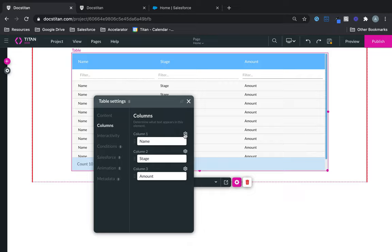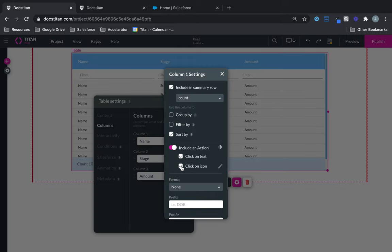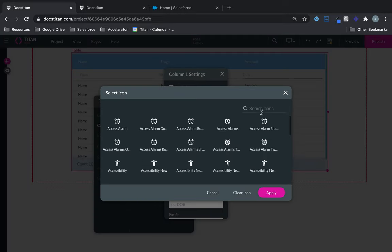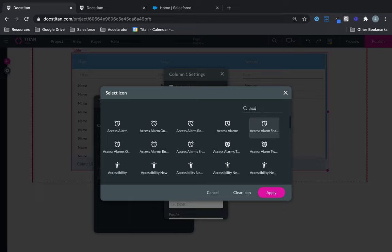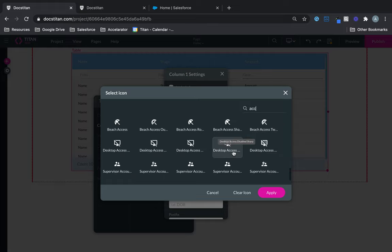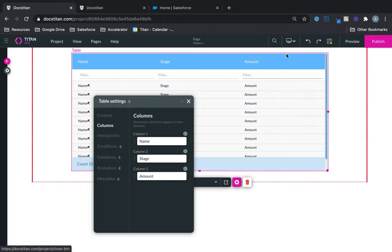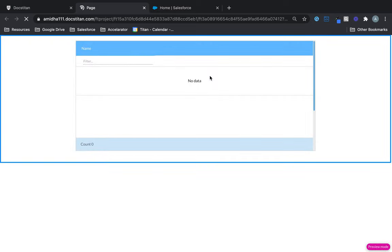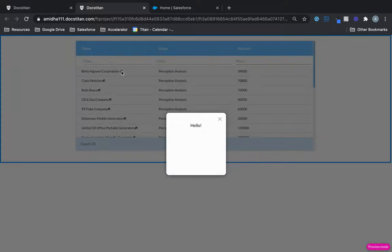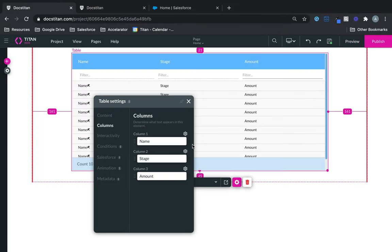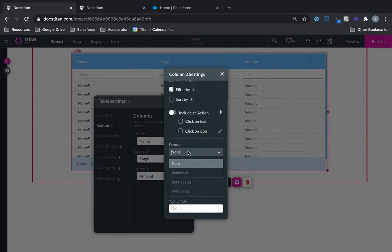You can do it on multiple columns as you see fit. You can also have a click-on-icon action, so let's choose an icon — let's use an umbrella. Click Save, click Preview, and I can see there's the umbrella and again it runs my action.